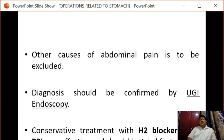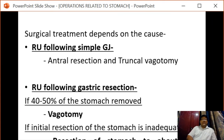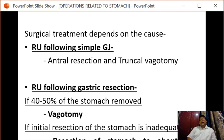Conservative treatment should be tried first; H2 blockers or PPIs are quite effective. When medical therapy fails, surgical treatment should be initiated. The recurrent ulcer following simple gastroenterostomy requires antrectomy and truncal vagotomy.